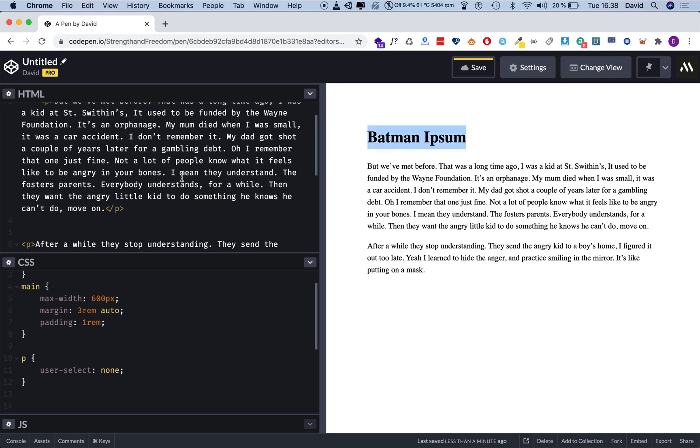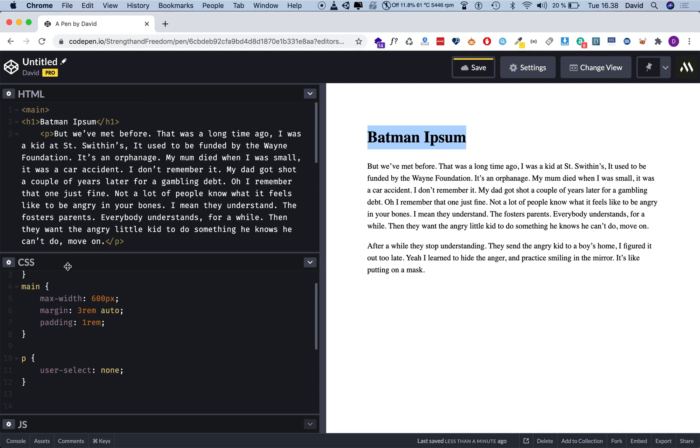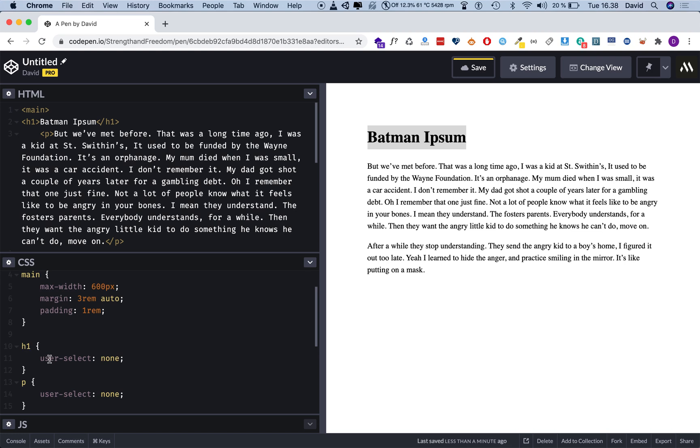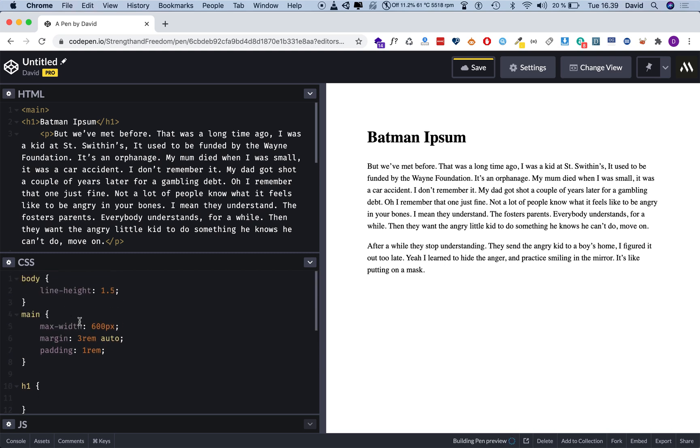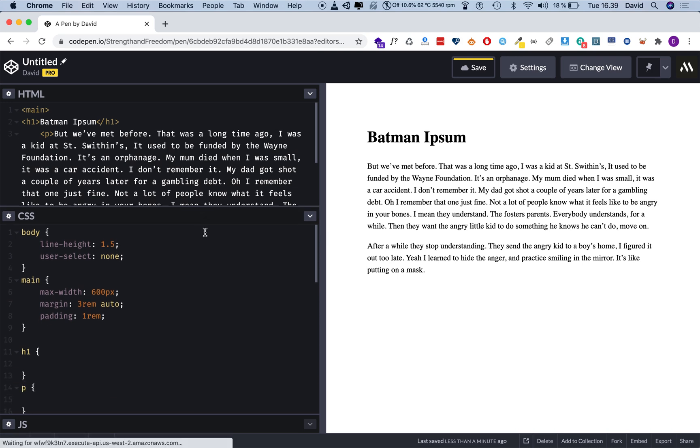So those who just want the code can just get that. So the way you do this is by first you address what elements you want to disable text selection on. In this case, it's going to be the paragraph elements. So I'm going to do P and open curly braces here, open close curly braces, I mean. And now I'm going to say user-select, that's the property. And I'm going to give it a value of none, like so.